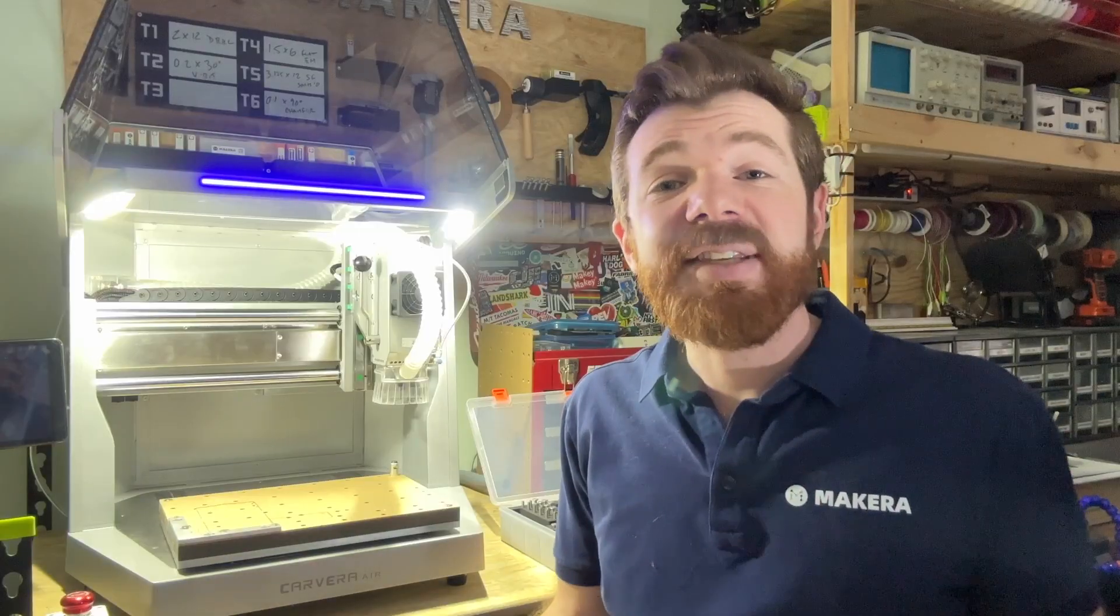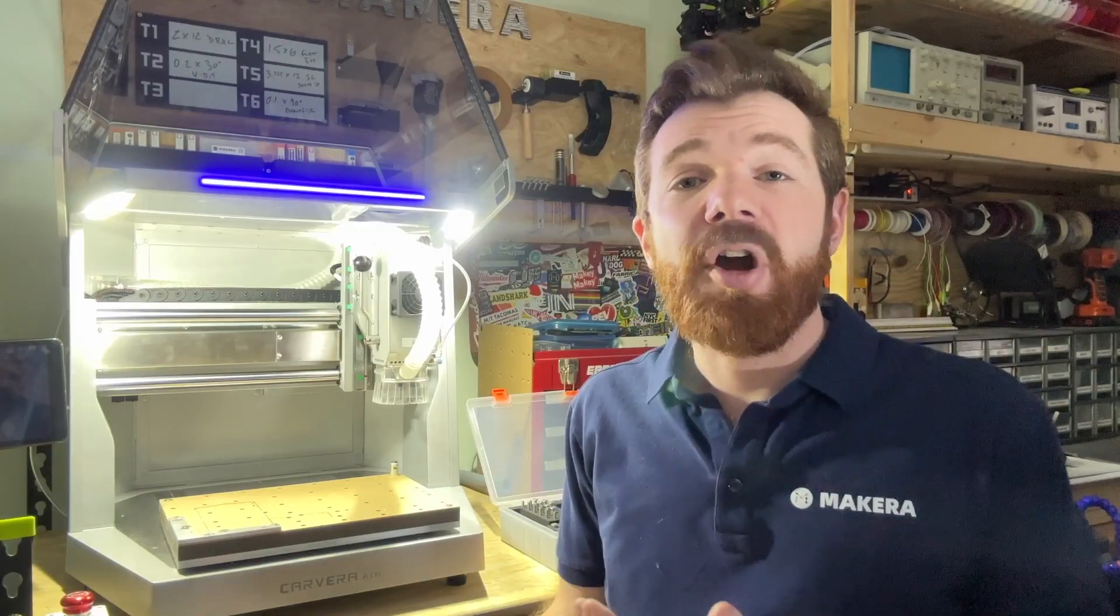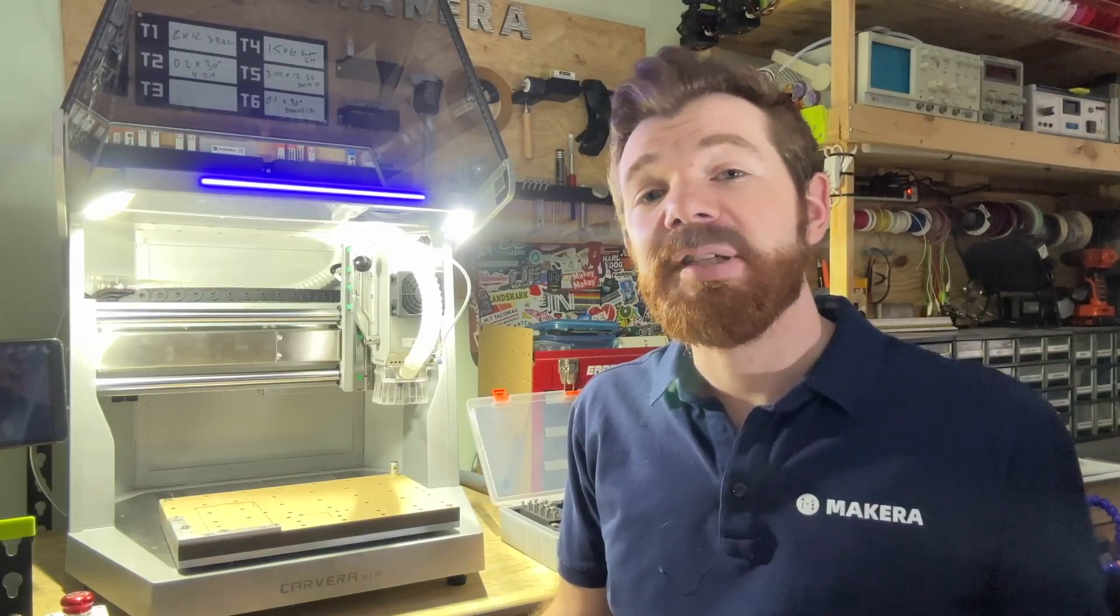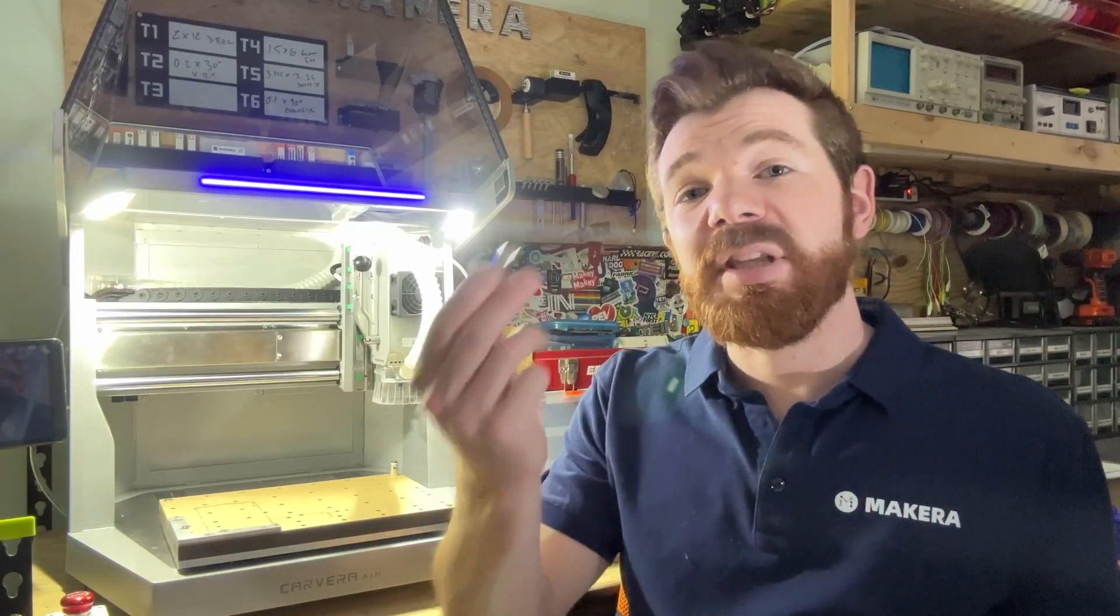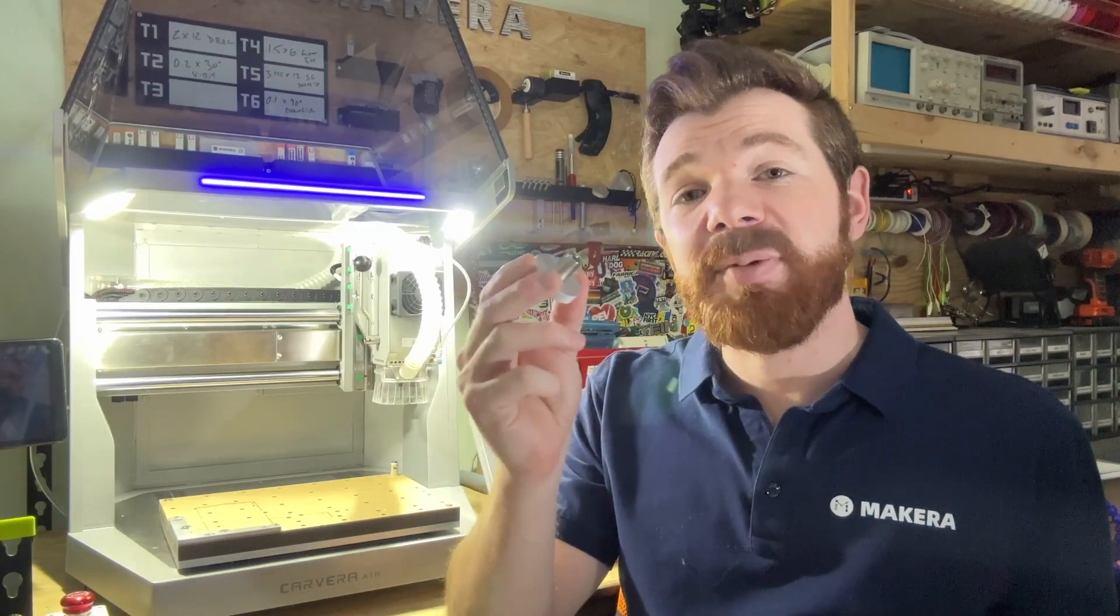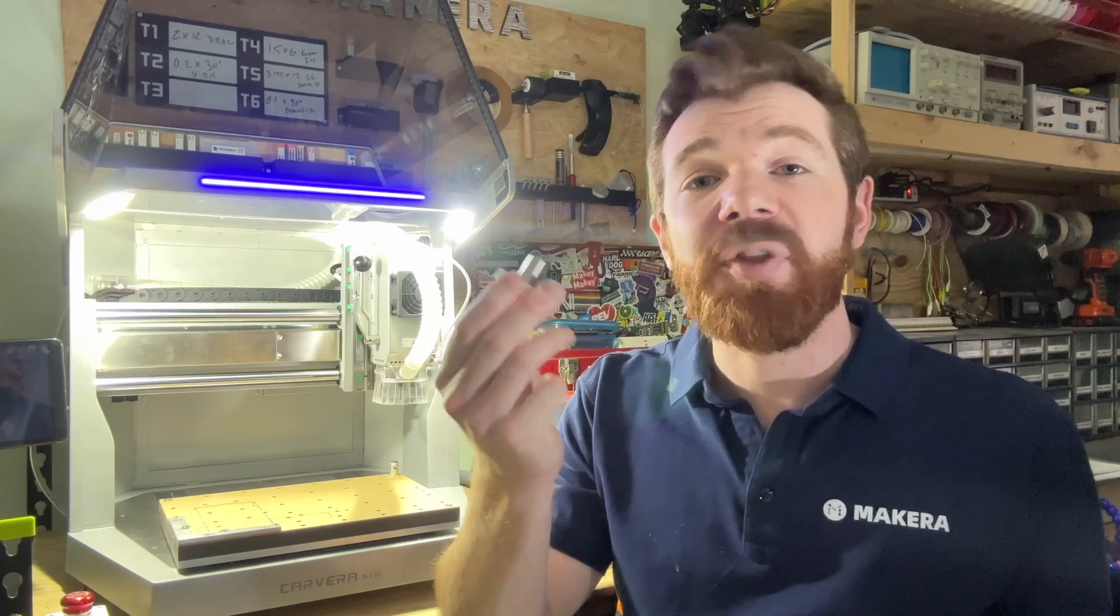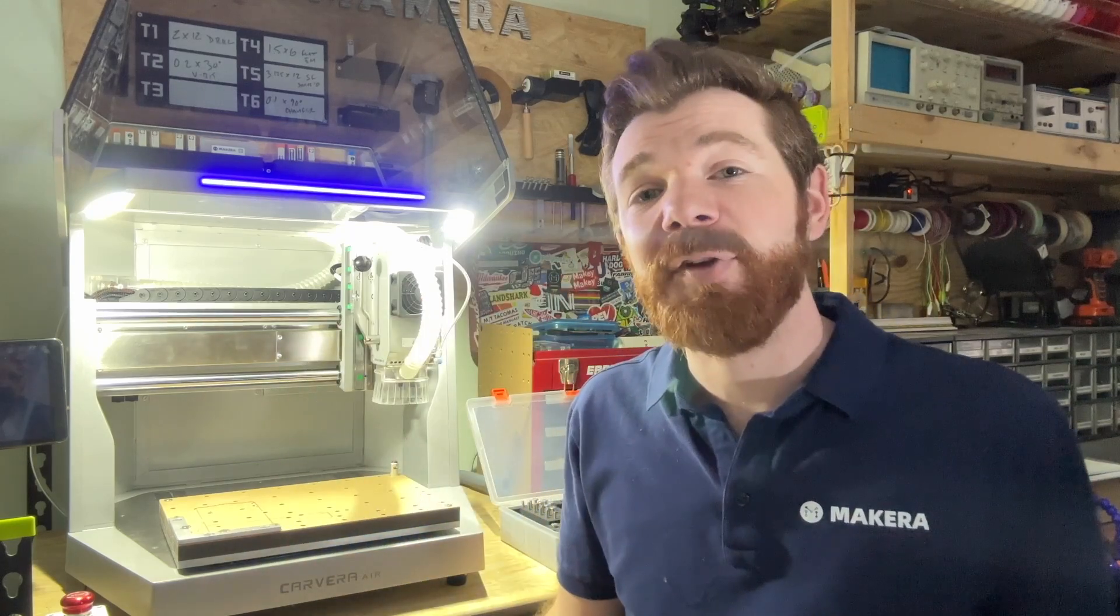Now replacing the collet on your Carvera Air is pretty simple to do using the collet replacement and removal tool that's included in every toolkit.